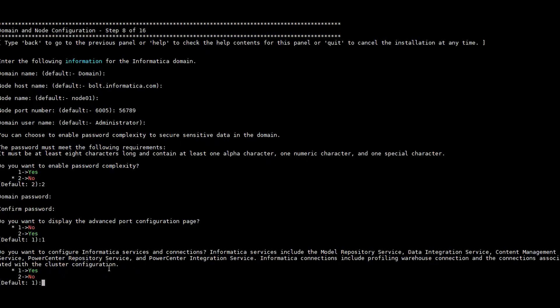Here we can see Model Repository Service, Data Integration Service, and Content Management Service — which are related to IDQ — are asked if we want to create them. Connections related to profiling warehouse and cluster configurations are also asked. At this step we can create MRS, DIS, and Content Management Service, which are the services related to IDQ.